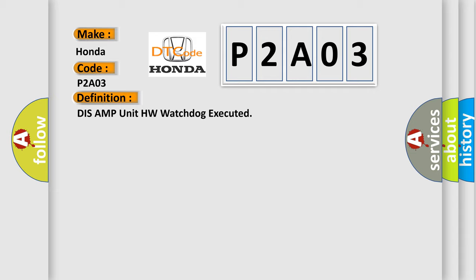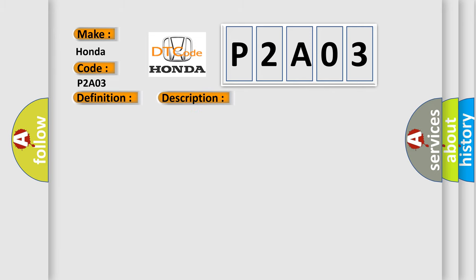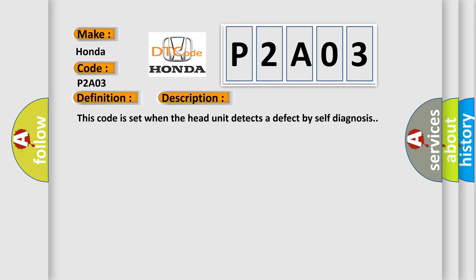And now this is a short description of this DTC code. This code is set when the head unit detects a defect by self-diagnosis.